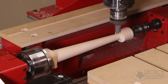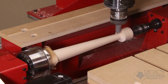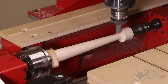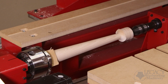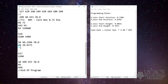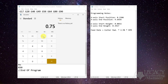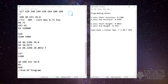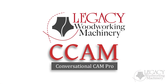The problem is no other 4-axis CAD CAM software has this toolpath. Without Legacy's CCAM Pro software, your only option is to hand program the gcode file. Legacy's conversational CAM Pro software is available for all Legacy CNC customers.